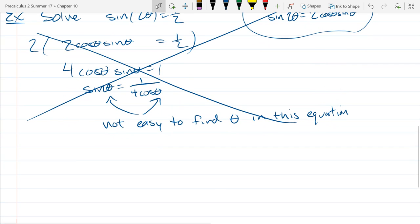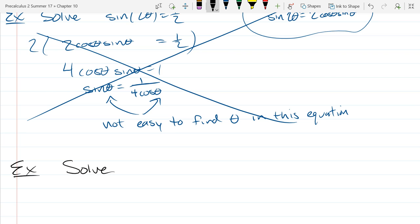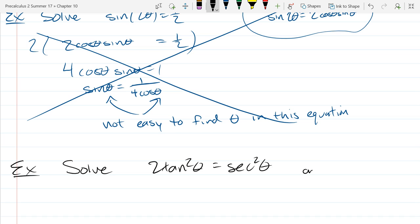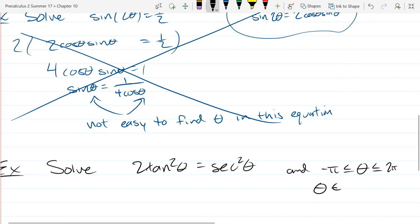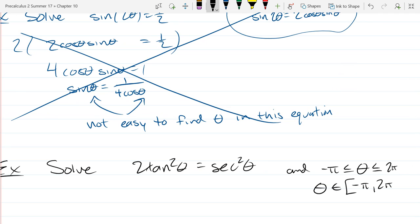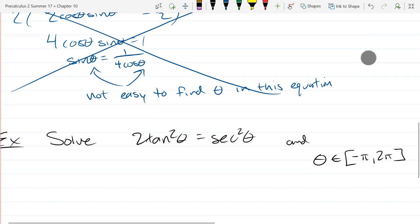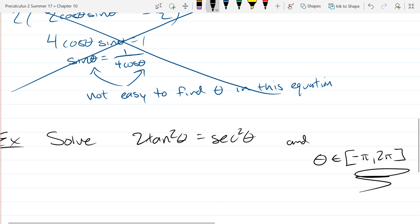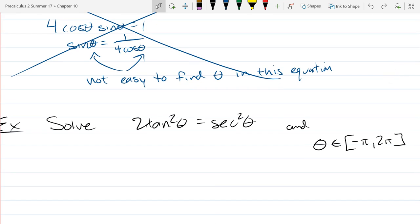Now we're going to do two more problems. On this next one, I'm going to put a restriction on θ. Solve: tan²θ = sec²θ, with the restriction negative π ≤ θ ≤ 2π — let's use interval notation. I want θ to be inside this interval, which is a little bigger than a period — it's a period and a half. We're going to solve it, and then at the very end carefully pick out the solutions that fall inside this interval. Web work problems are like this and often ask you to put answers in increasing order.